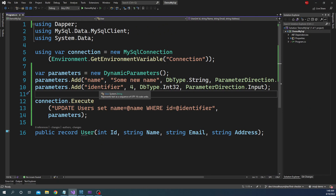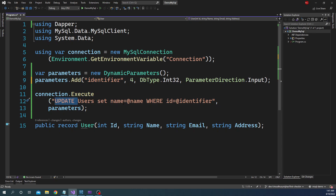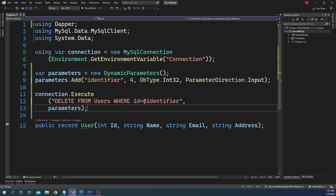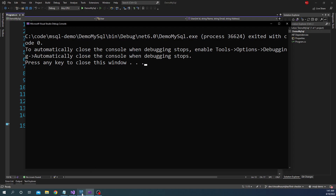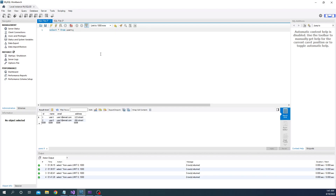Next let's do the final inline query operation which is delete. We want to delete the newly created user record, so the query is: DELETE FROM users WHERE id = @identifier. We execute the command, go back to the query studio, run it, and we can see that user 3 — identifier 4 — is now deleted from the database.